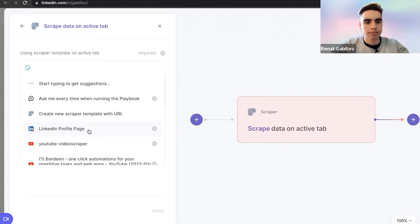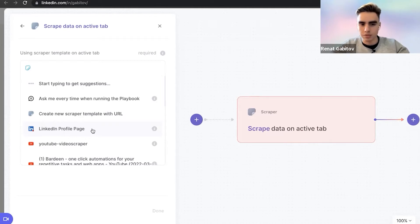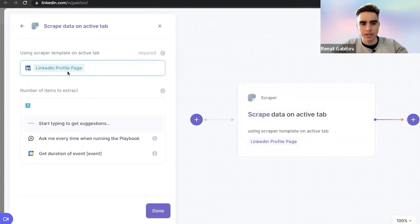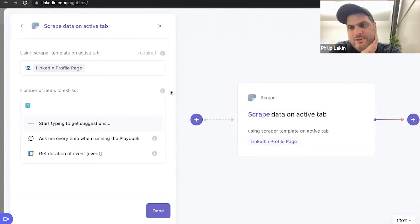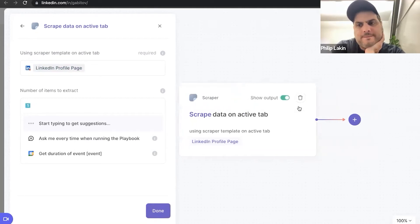You need to build a scraper template. I have a LinkedIn profile page scraper already built in because we have a little bit less time for this call. I'm not going to show you how to build the scraper, but I'm just going to use a template. I'm sure it's very visually driven and super straightforward. Exactly.